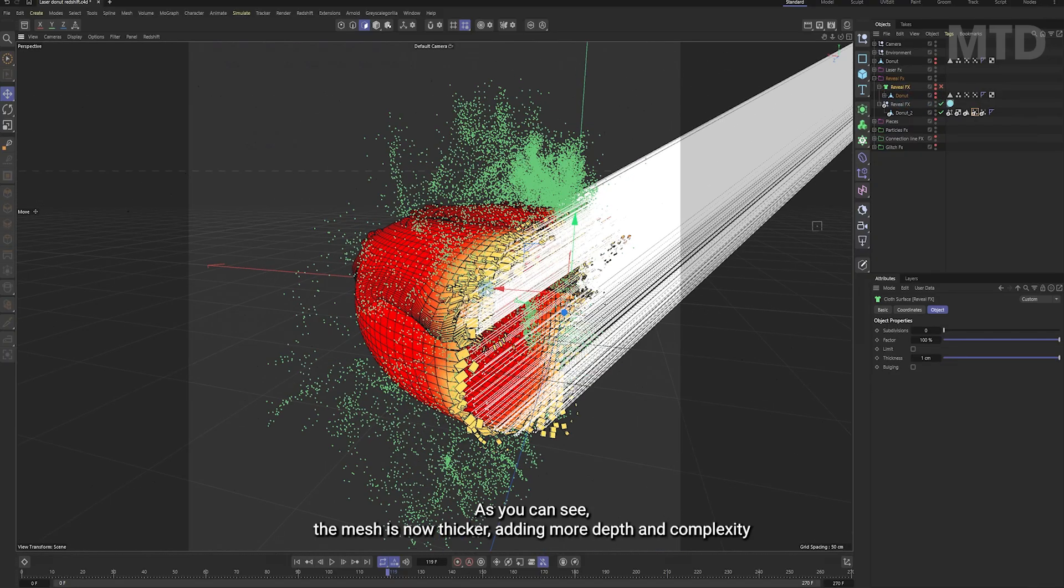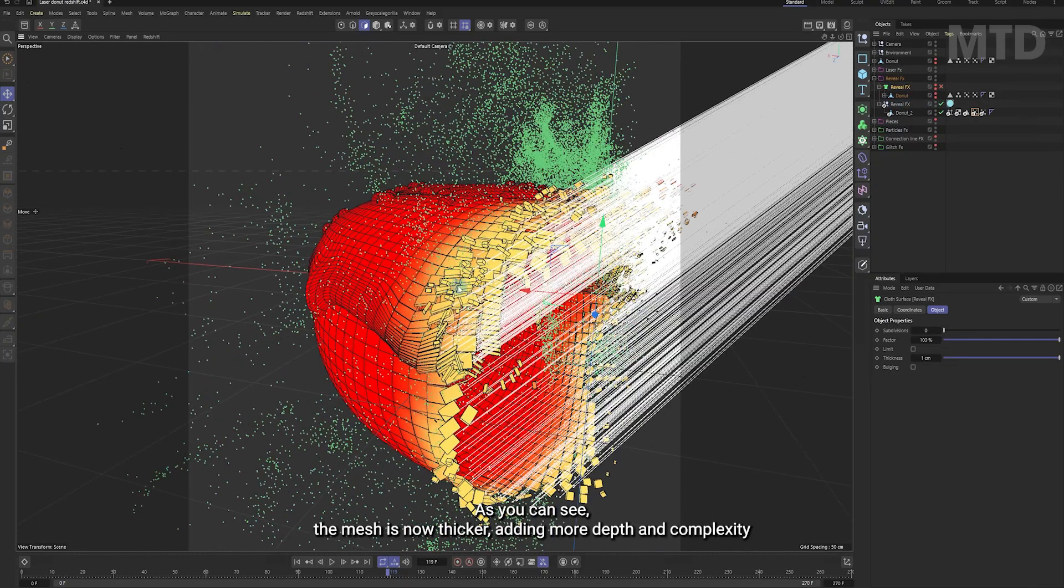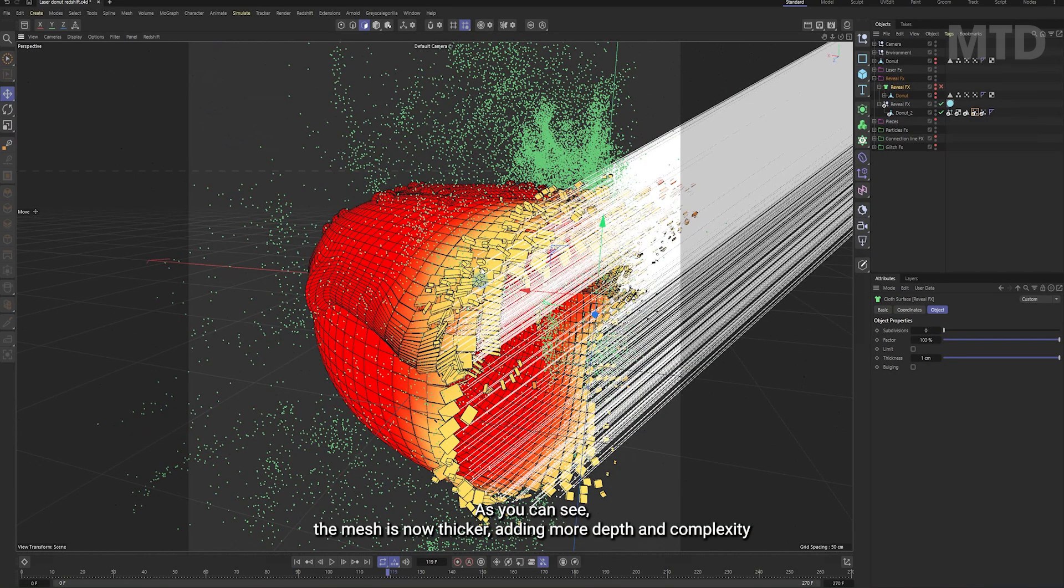As you can see, the mesh is now thicker, adding more depth and complexity to the final render.